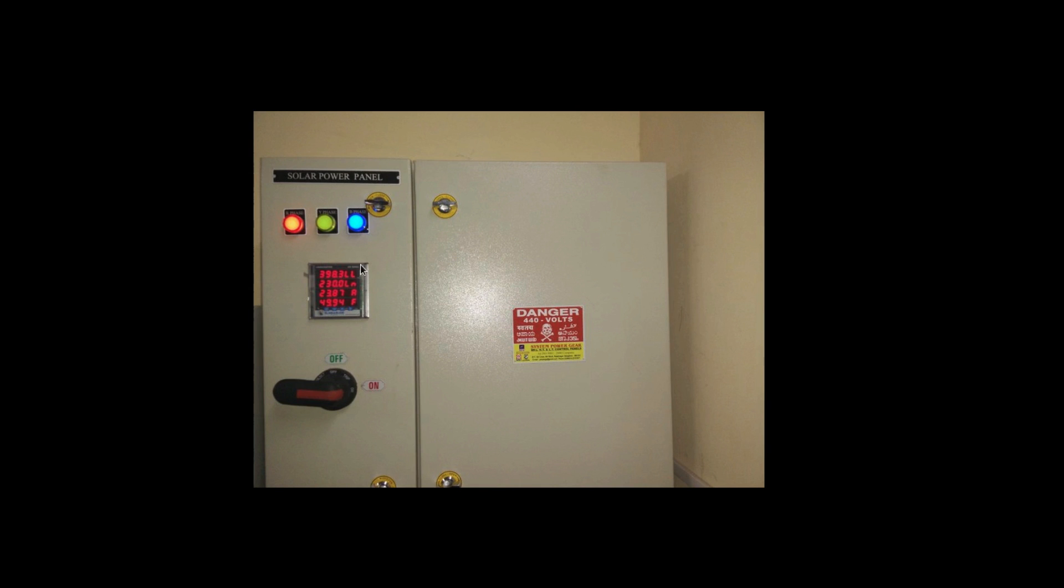This is the power panel which interfaces the power lines coming from the inverter PV inverter and the power lines coming from the grid. This actually is the interface panel.